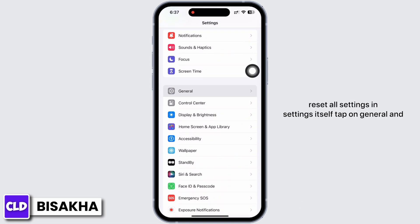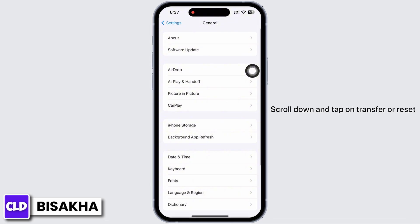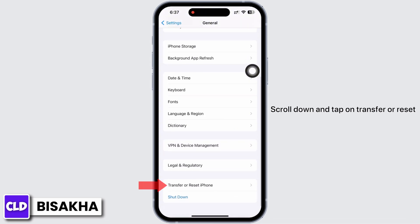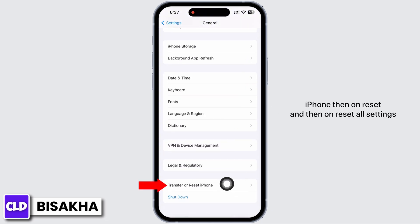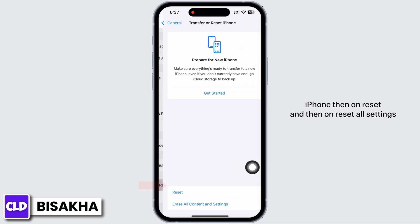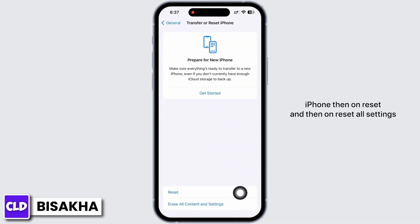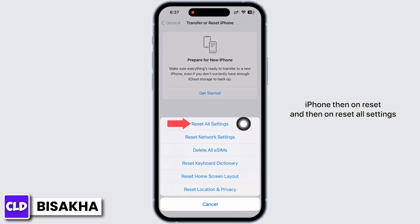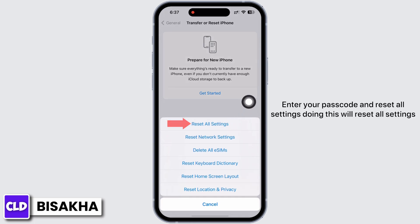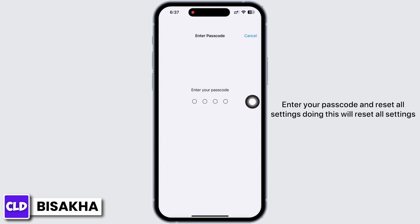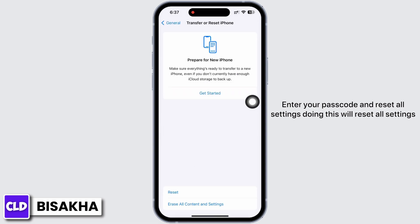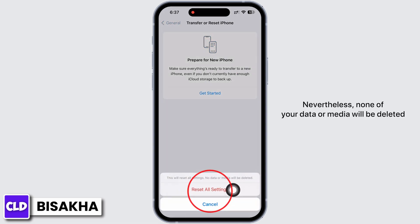In order to reset all settings, in Settings tap on General, scroll down and tap on Transfer or Reset iPhone, then tap on Reset, and then on Reset All Settings. Enter your passcode and reset all settings.